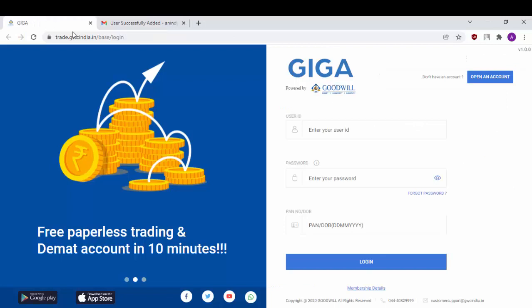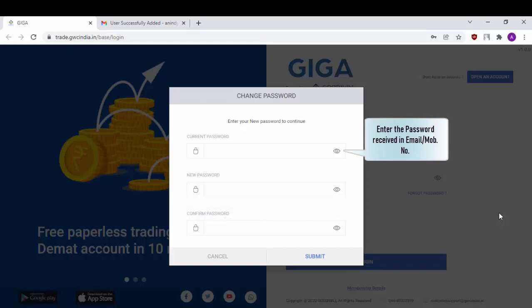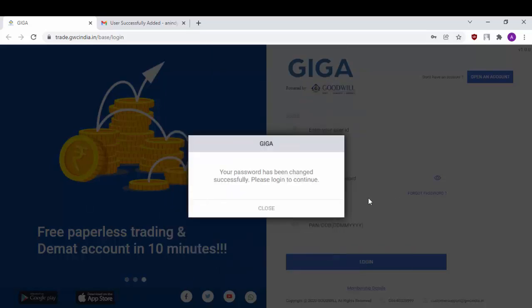Now let's get back to our Goodwill Giga login portal. Enter your user id here, which is also known as your client code. Enter the password that you have received in your mobile as well as in your email id, enter your PAN or date of birth, and click on login. Now enter the same password which you received, set a new password, confirm the same, and click on submit. Your password has now been successfully changed as indicated by the message you receive.